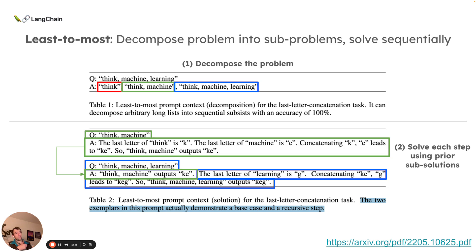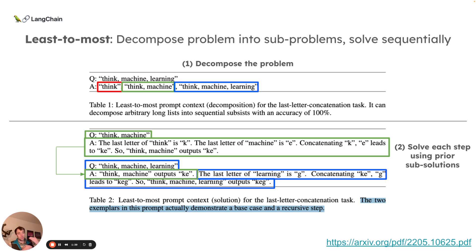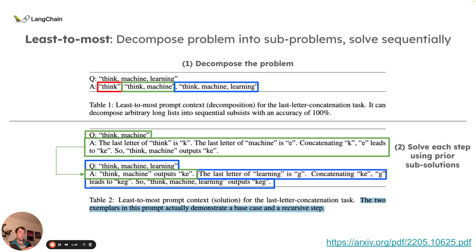For example, in green, solving the problem of think machine, where you concatenate the last letter K with the last letter of machine E, concatenate those to KE. And then for the overall problem, taking that solution and then basically building on it to get the overall solution of KEG. So that's the concept of decomposing into sub problems and solving them sequentially.